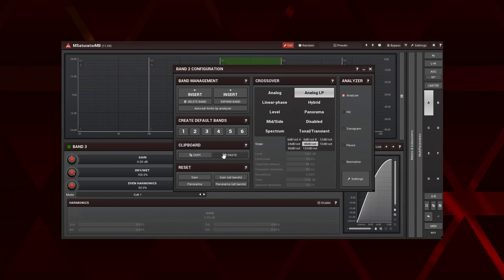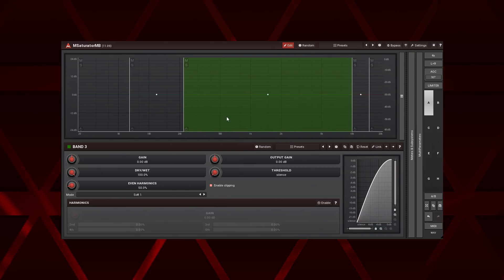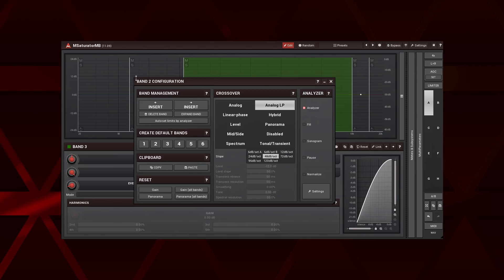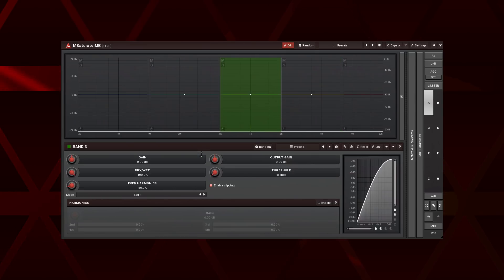Here's the trick. If you already have a necessary number of bands and you just want to evenly distribute them along the frequency axis simply click on the corresponding button in the create default bands pane.